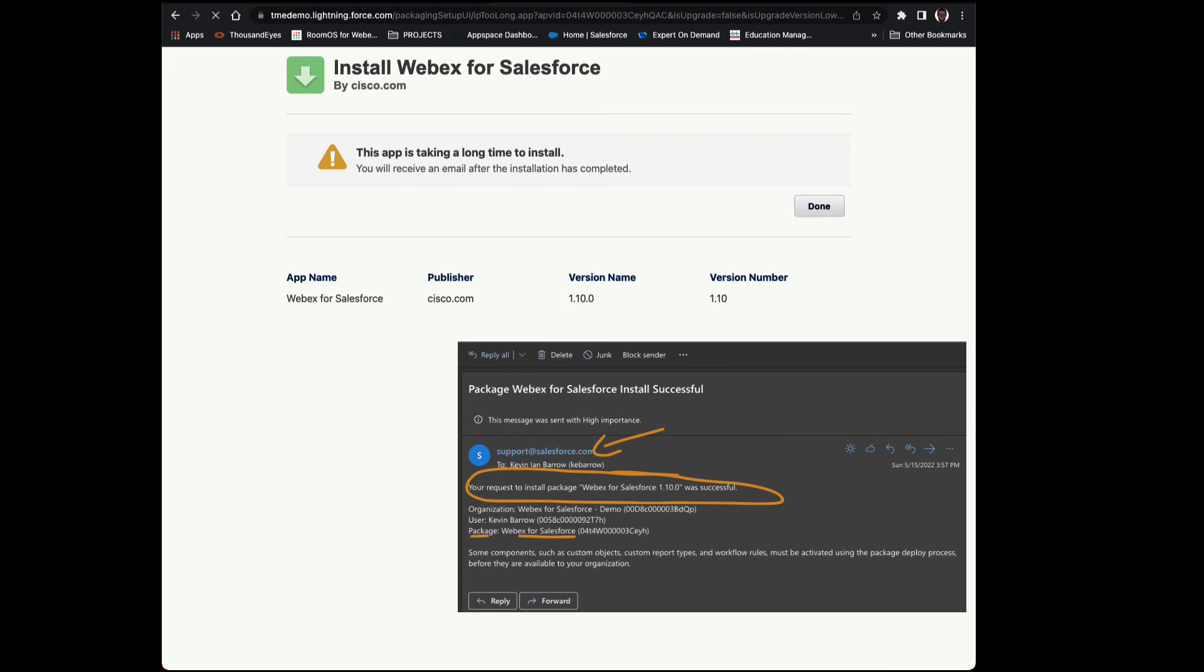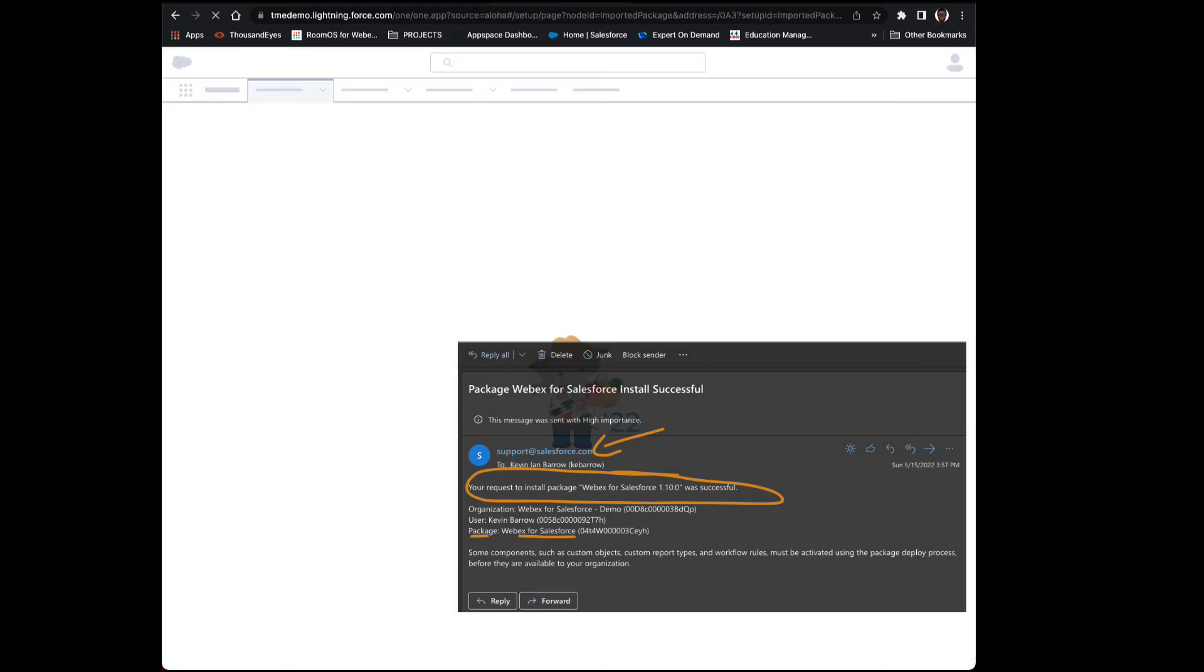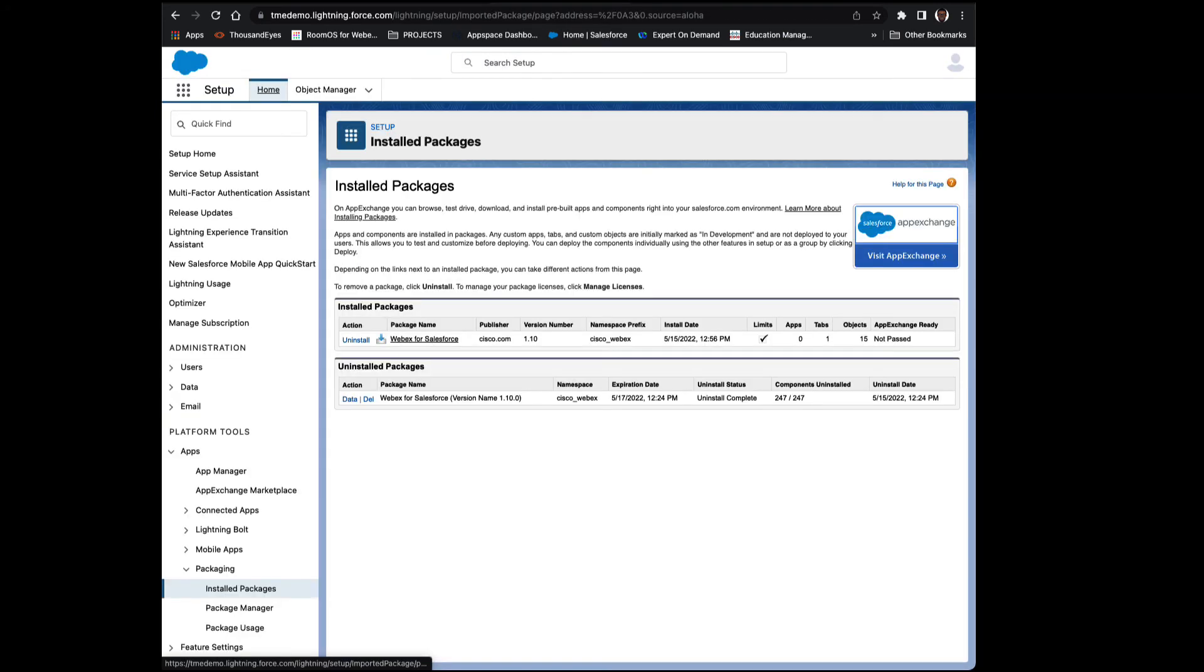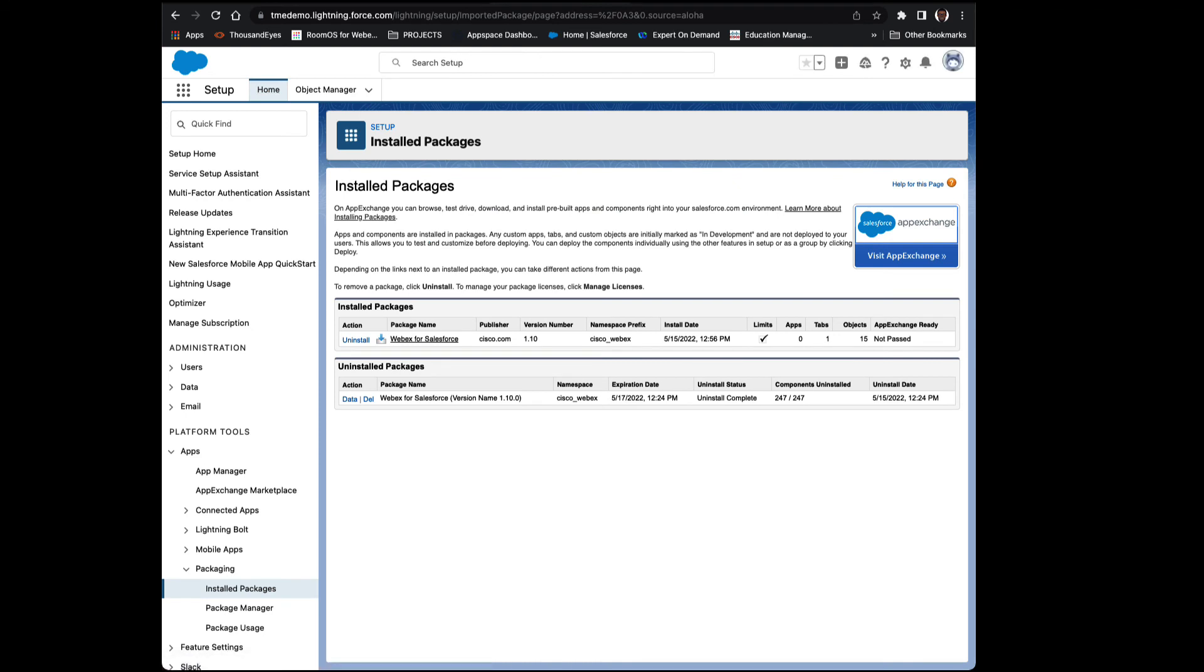Okay, there's a sample. Go ahead and pause if you'd like. We can see here the actual package that was installed: Webex for Salesforce.